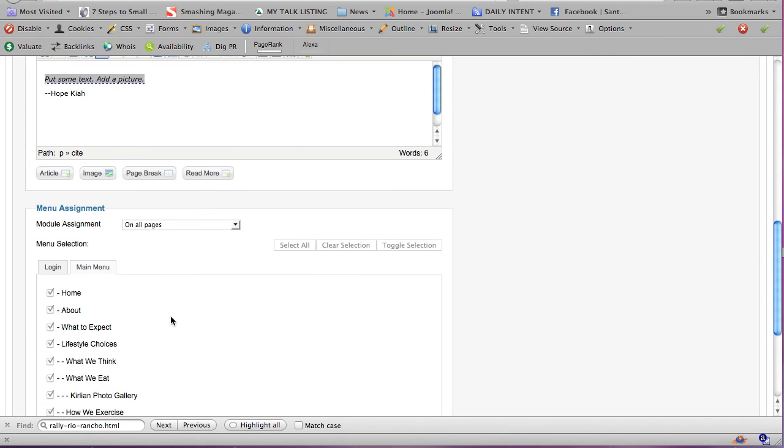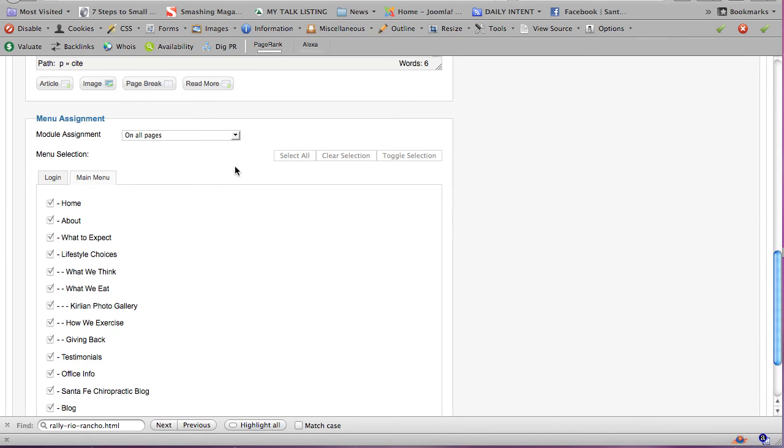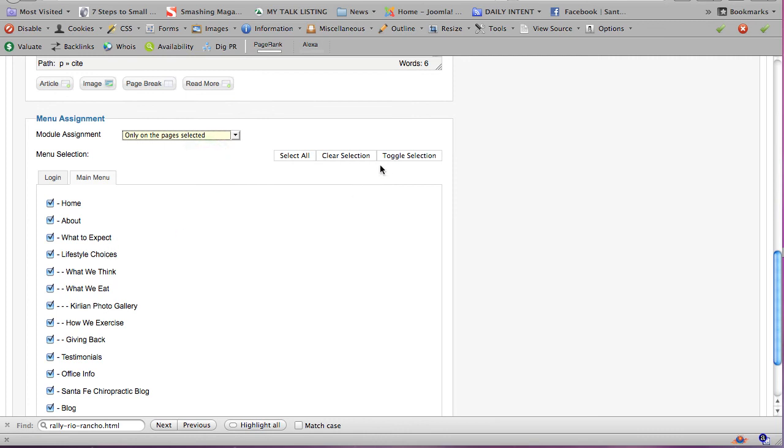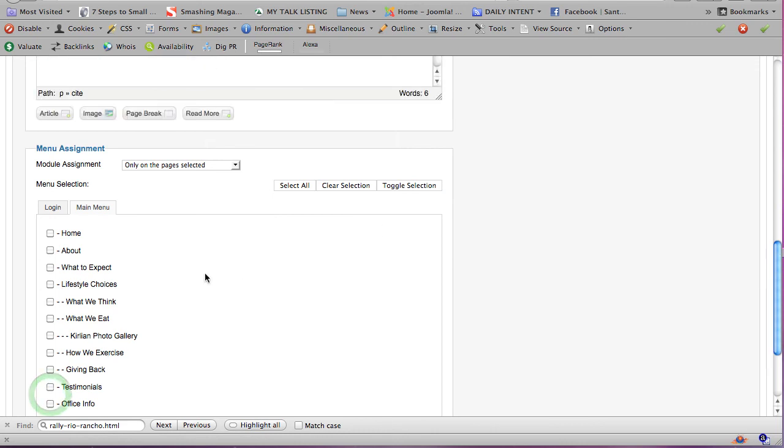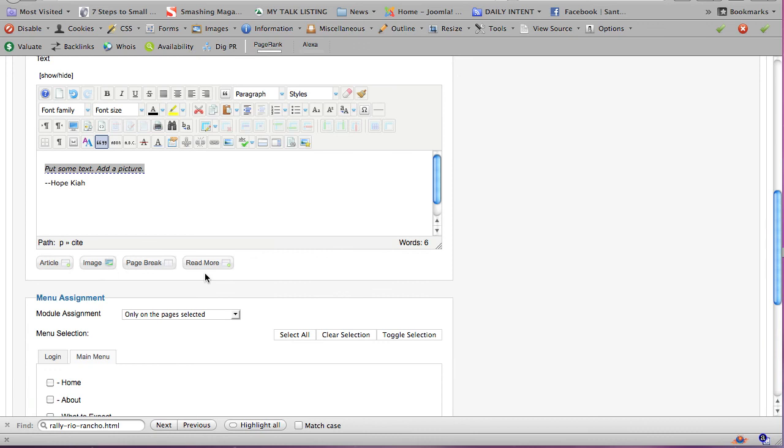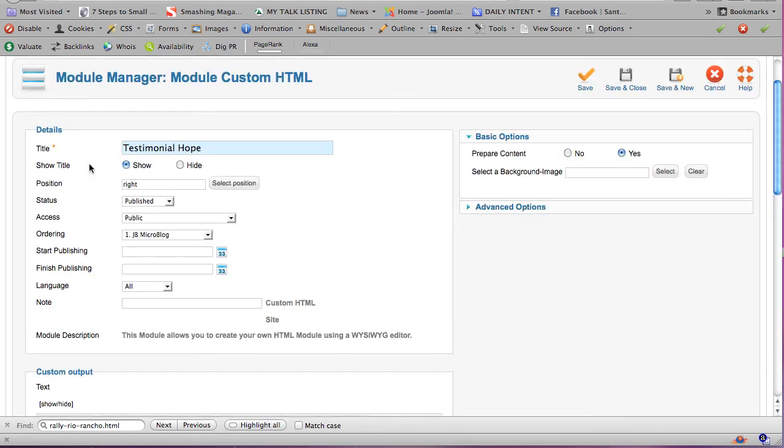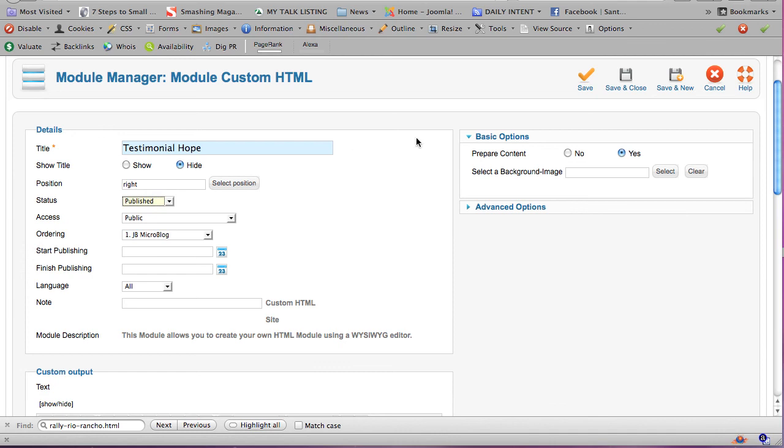And then save it. Tell it, I would like this to go, Joomla thinks I wanted to go on every page on the website, but I only want it to go on the pages selected. They're all selected. So I'm going to toggle the selection. Say, I want none of them selected. I want to specifically put this on the contact page. And then I scroll to the top and I see, Joomla's saying it wants to show this title, Testimonial Hope. No, I don't need to show that. But I do want it to be published, which is good. It's published. And I could now save it.